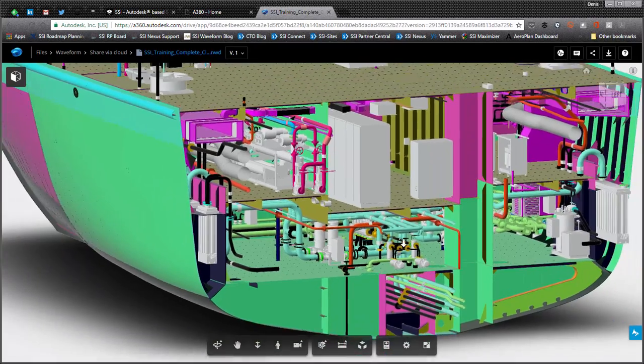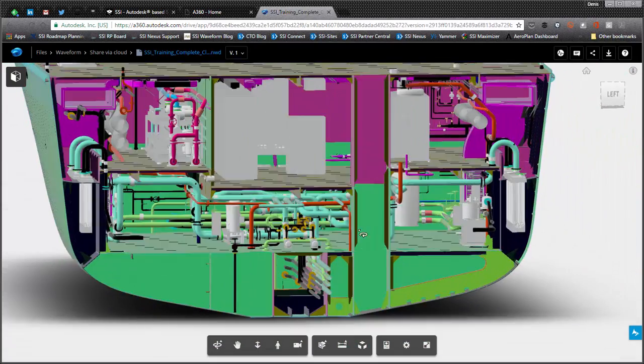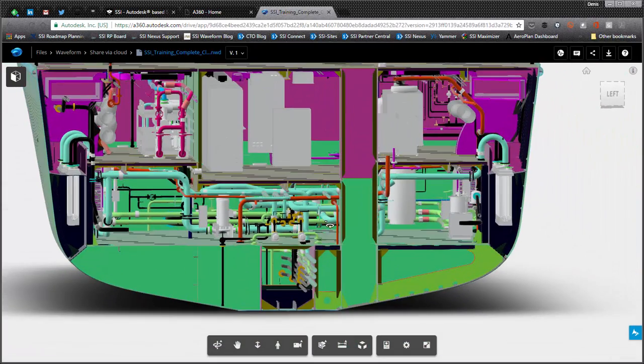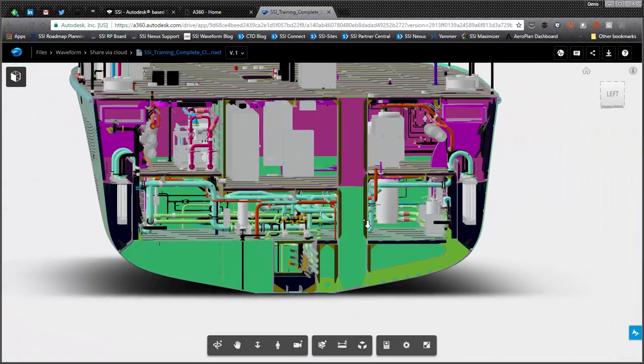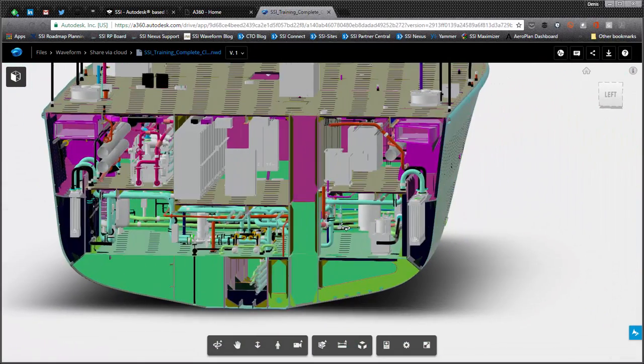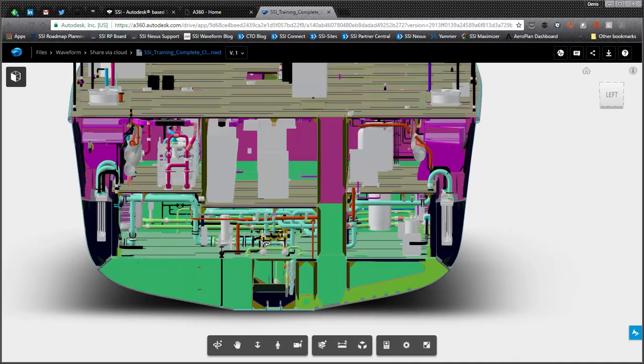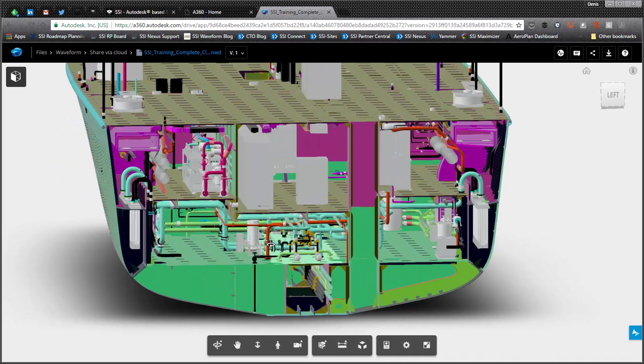But you can see the navigation is pretty good to interrogate the model, to look at the designs and so forth. But you also get other features from a navigation perspective.